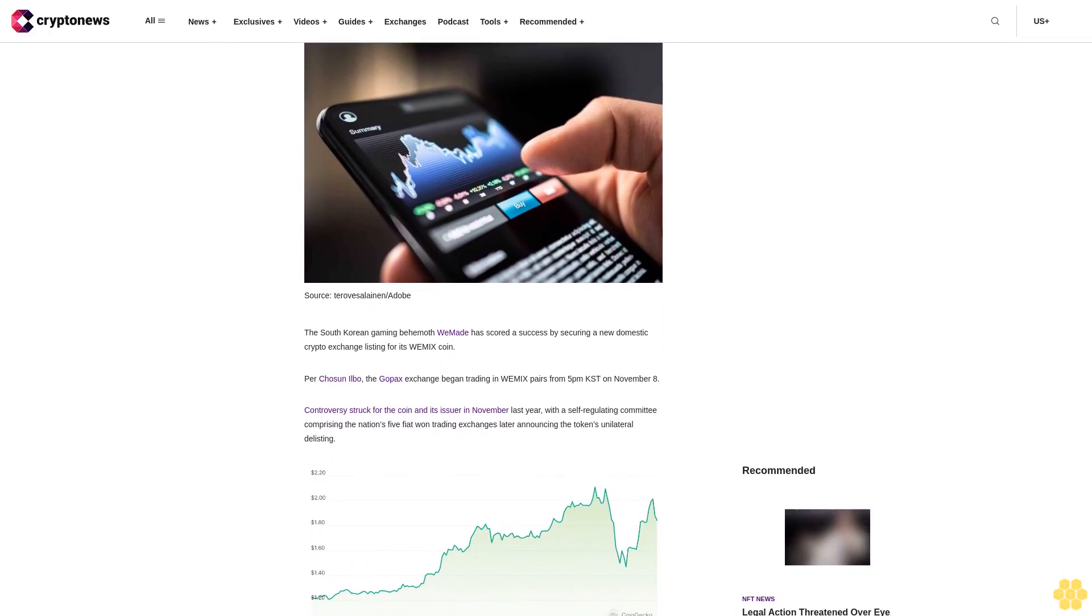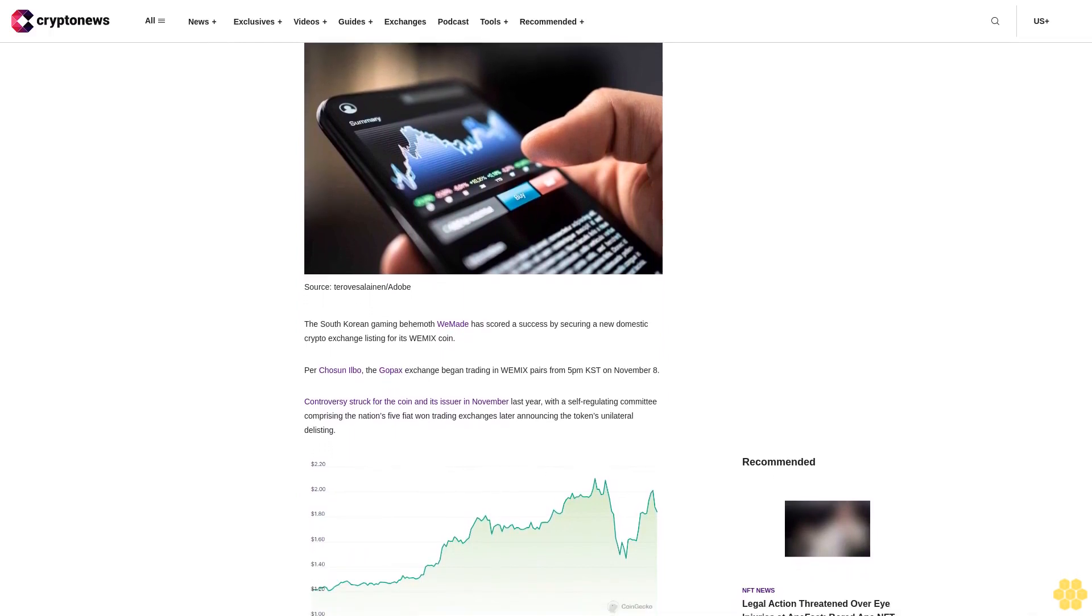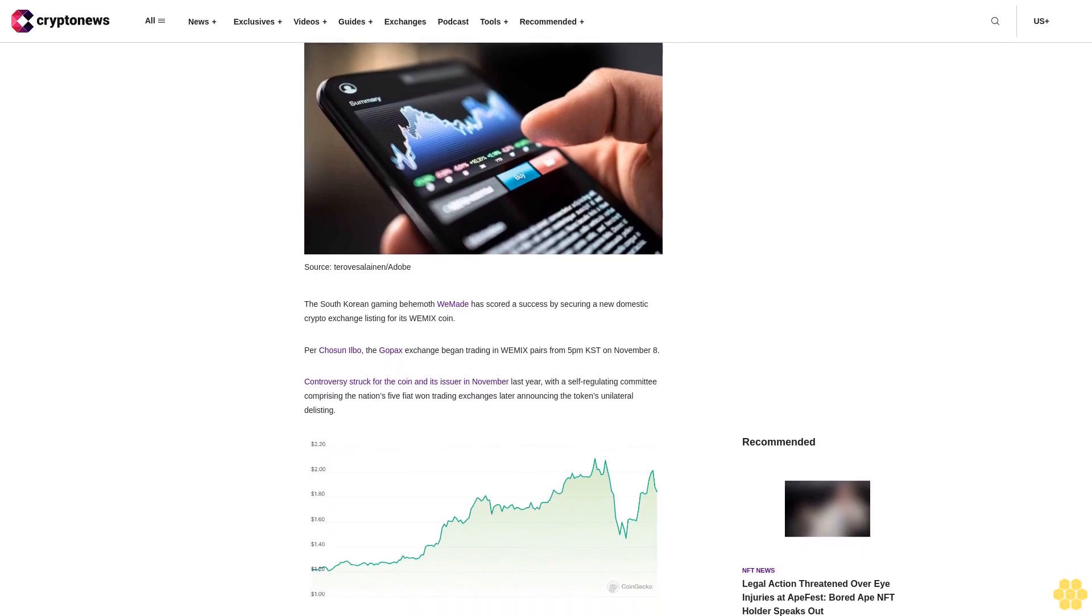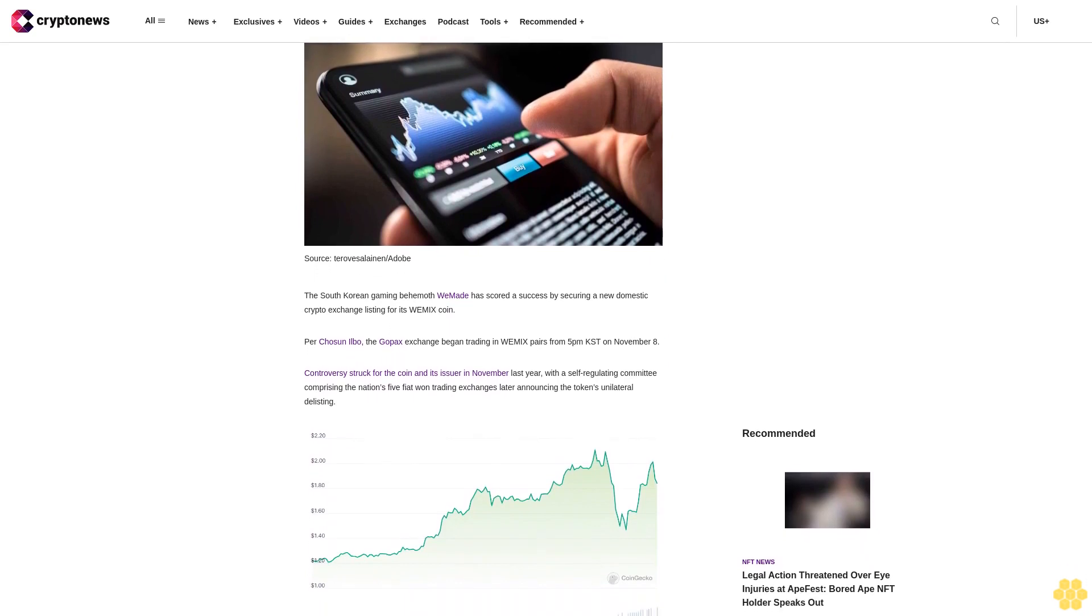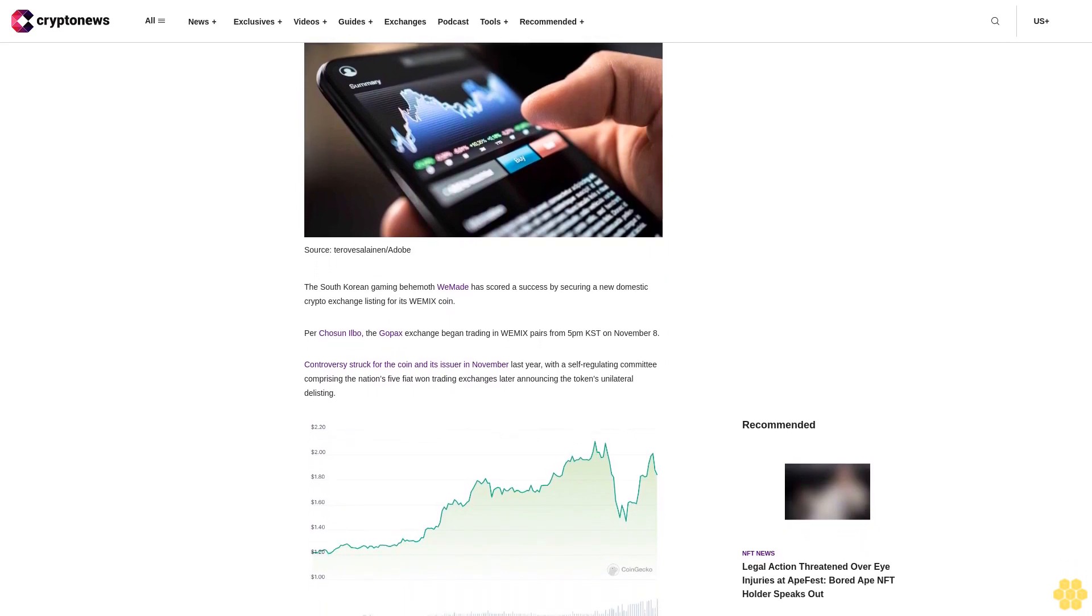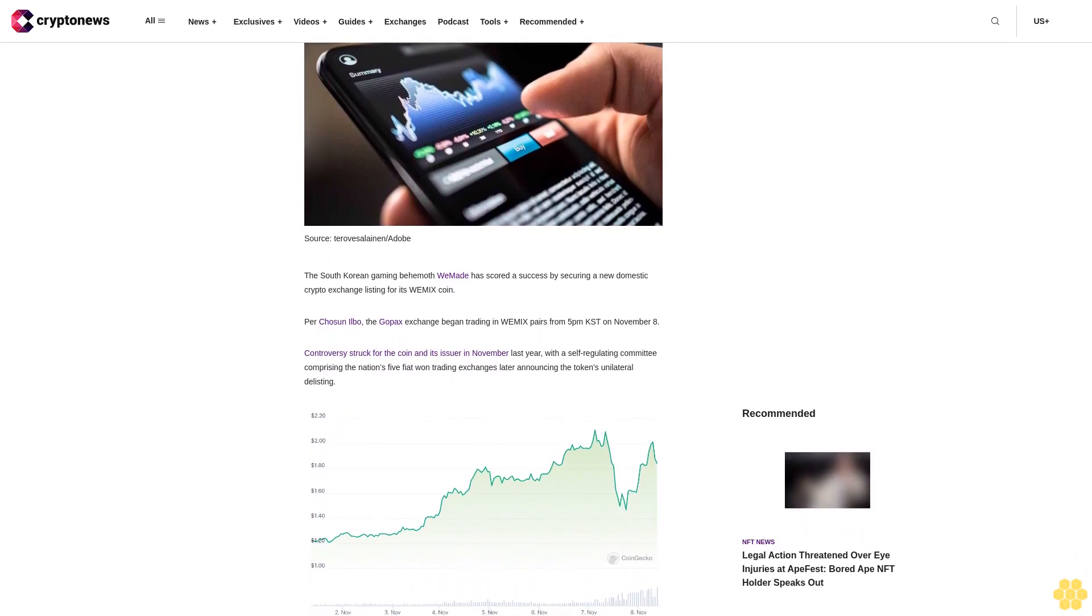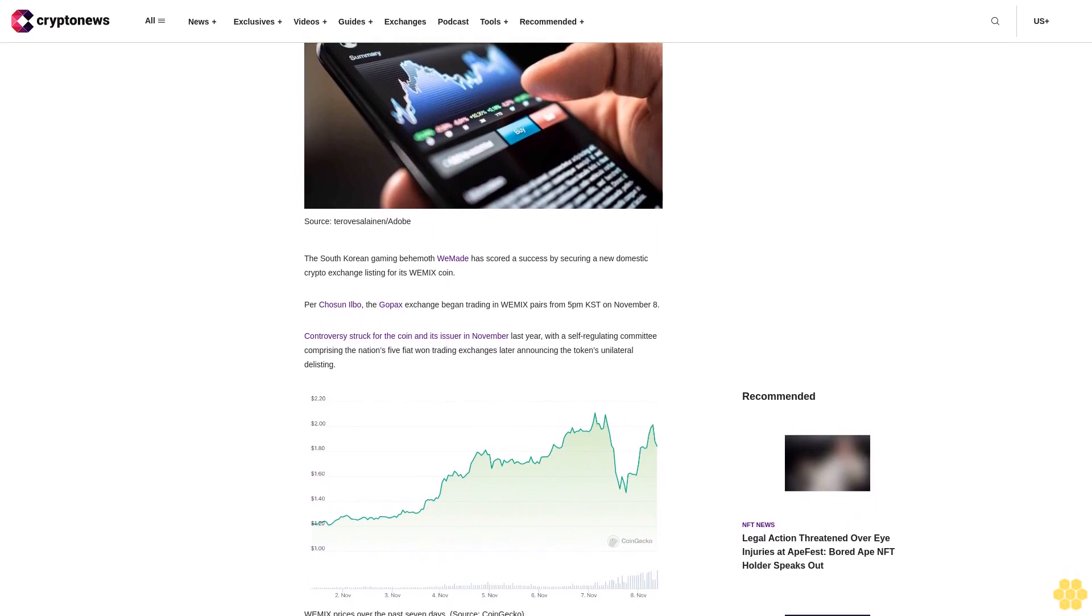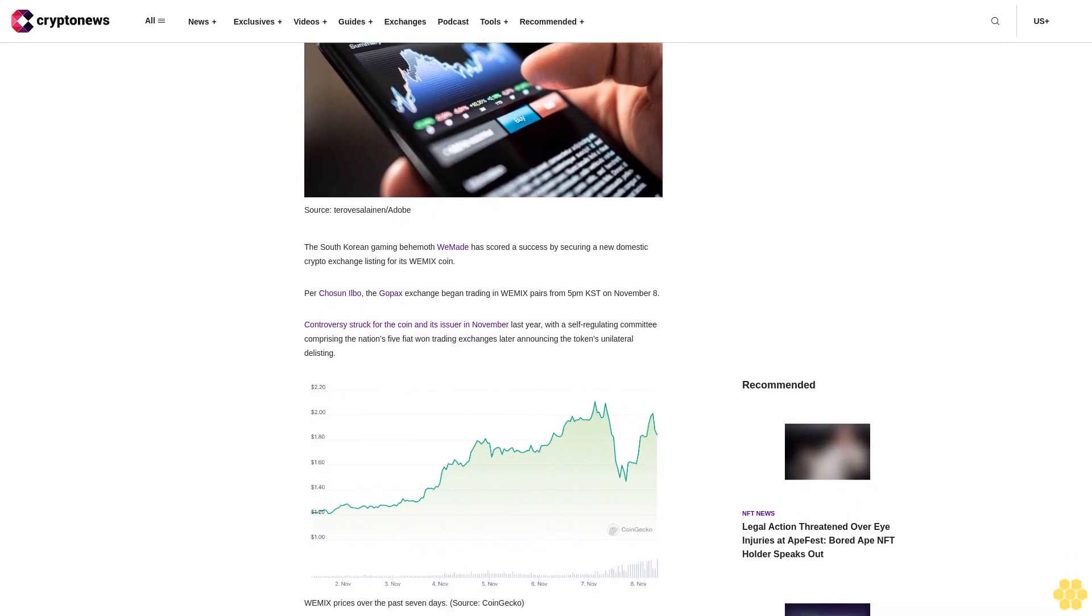Controversy struck for the coin and its issuer in November last year, with a self-regulating committee comprising the nation's five fiat-won trading exchanges later announcing the token's unilateral delisting.